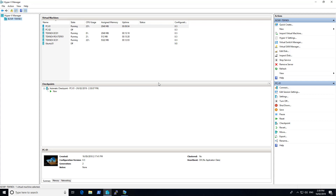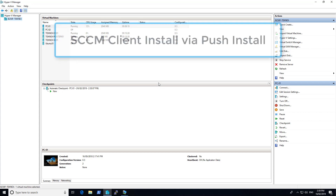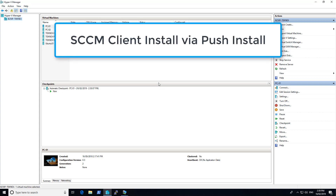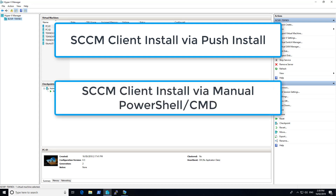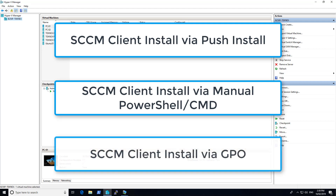There are few methods with the help of which we can deploy SCCM client to our Windows 10, Windows 7, or Windows 8 devices. The first method we discussed about is SCCM push install — a link is given in the description. The second method is manual install using PowerShell or CMD. In this video, we are going to discuss SCCM client install through GPO — group policy install.